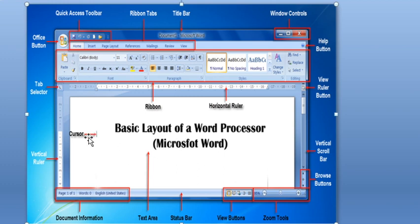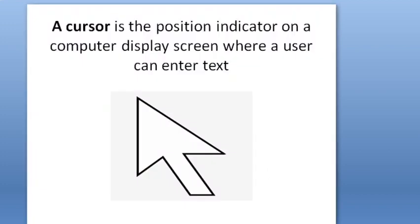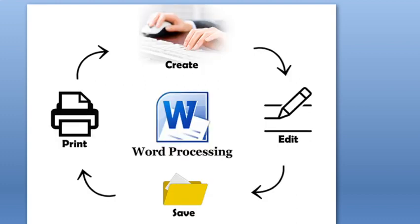This is the cursor. A cursor is the position indicator on a computer display screen where a user can enter text. Can we repeat it? A cursor is the position indicator on a computer display screen where a user can enter text. Very good.